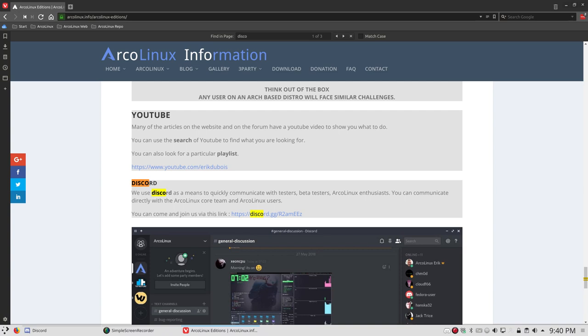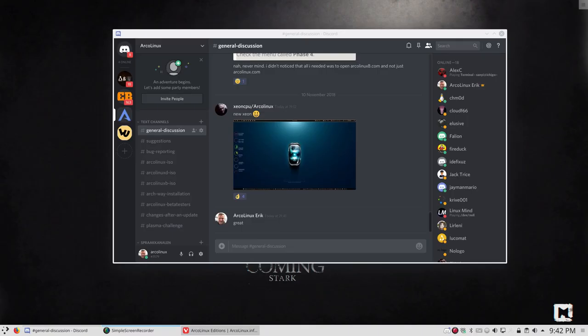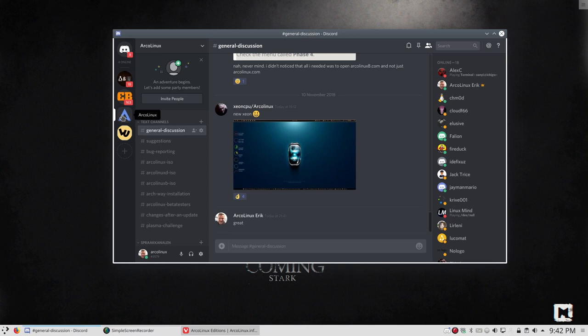So let me do everything like that. So login, password. Alright, pausing. So once you're logged in, you'll see that you have here this icon, ArchLinux icon. And then there are different channels, all text channels, channel discussion, suggestions, bug reporting.